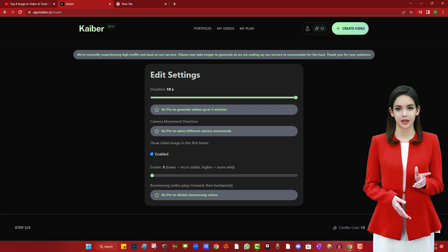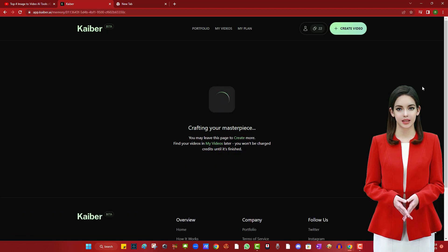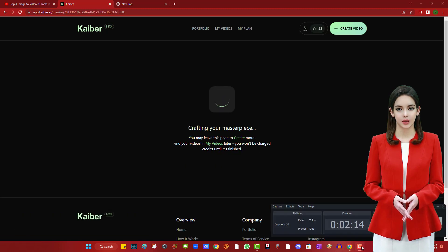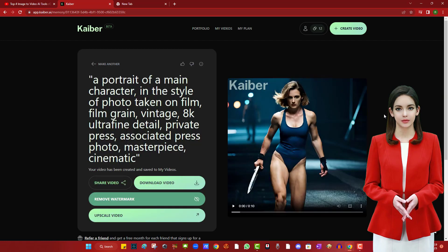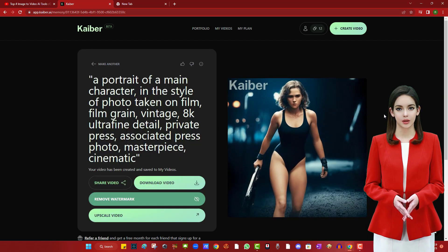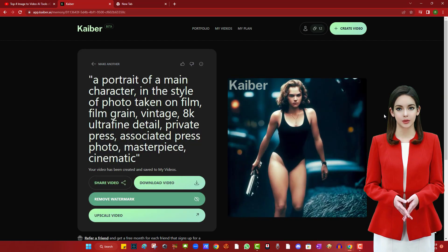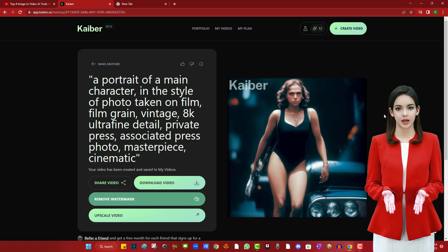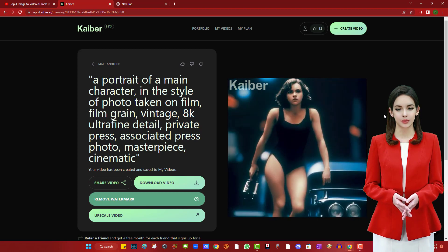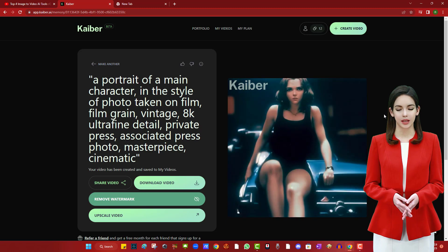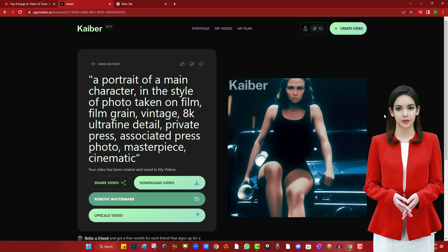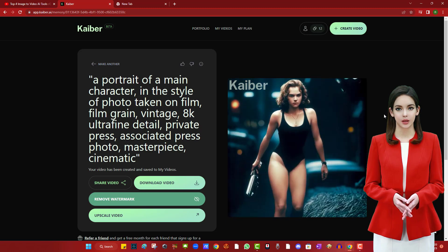You can select your desired object or type your own prompt in the subject input section. Step 4: Click the Continue button to open the style menu. You can also type your own prompt in the style input section. Step 5: Click 'Continue to settings' and set your duration. In free mode we can only generate a maximum of 10 seconds per video.